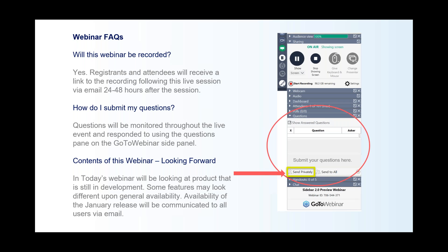We will be taking questions throughout the session, so please do not hesitate to ask. We will be monitoring those questions using the question pane in the GoToWebinar side panel. We have Kate, our customer success manager, who is on to answer those questions for you. She will be monitoring and can respond to you via those questions. Kate, thanks for joining us and doing that today.